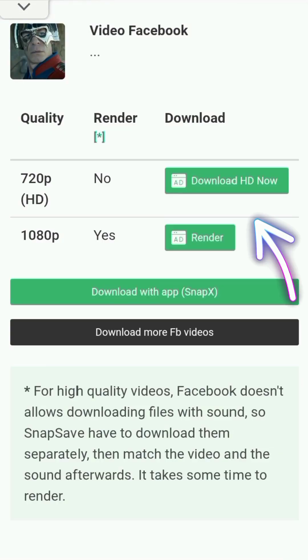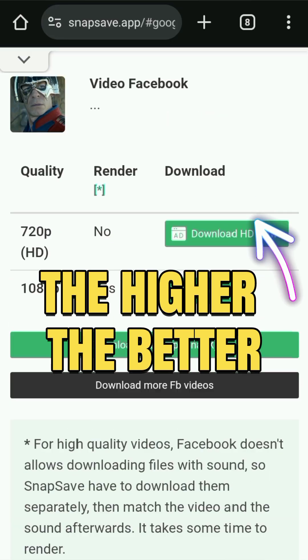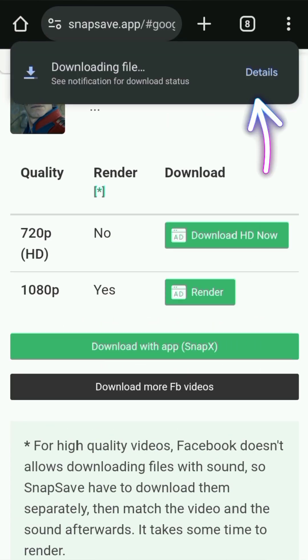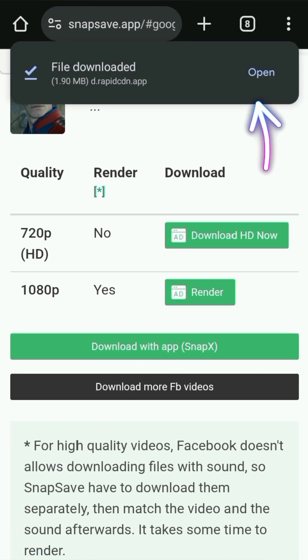Step 5: You'll be given different quality options. Choose the one you prefer and the video will start downloading.